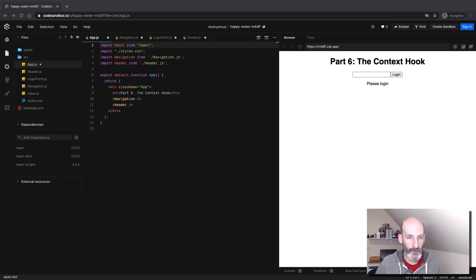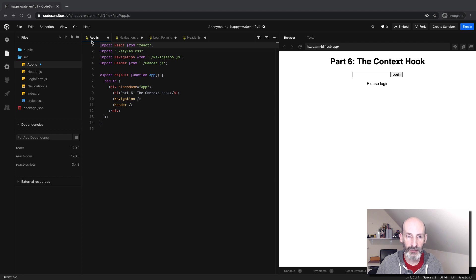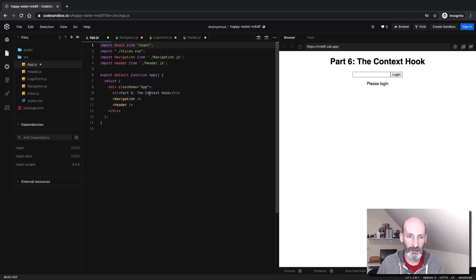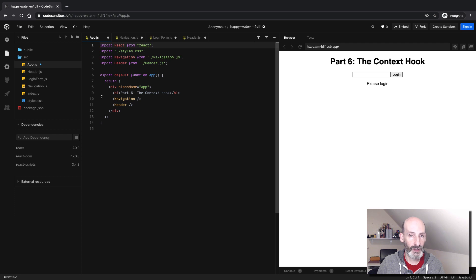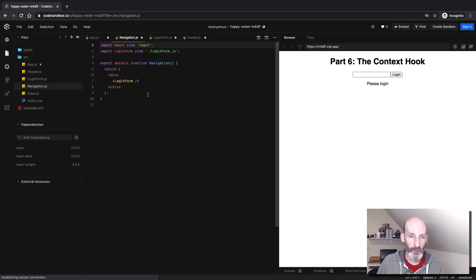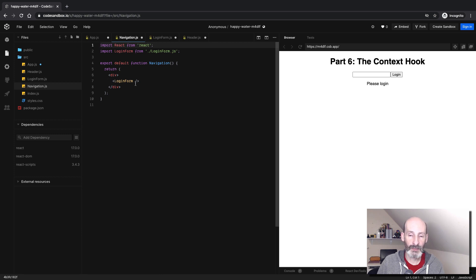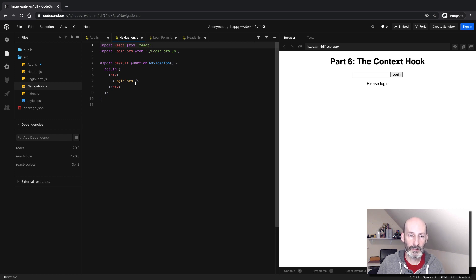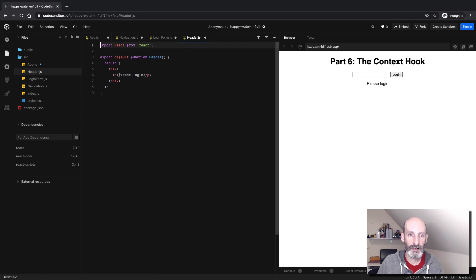So the application that I created has four components. The top level component is called app, as always, and this component has the title and then two subcomponents: a navigation bar in a component called navigation, and then a header in a component called header. The navigation bar component is a simple wrapper for a login form. In a complete application, you will have other links here in addition to the login form, but I'm trying to keep this example as simple as possible.